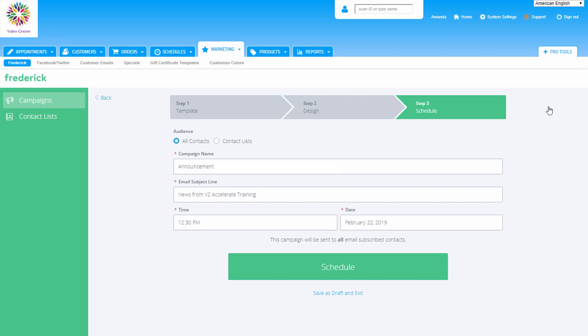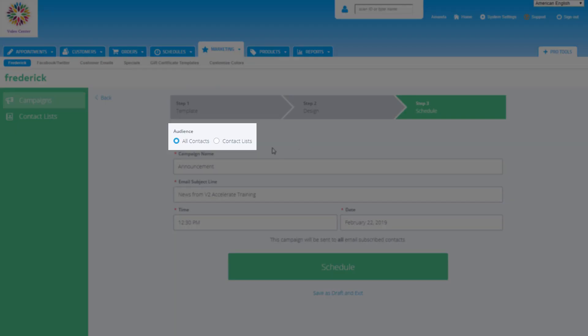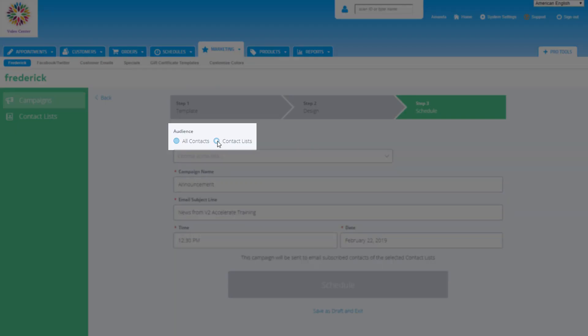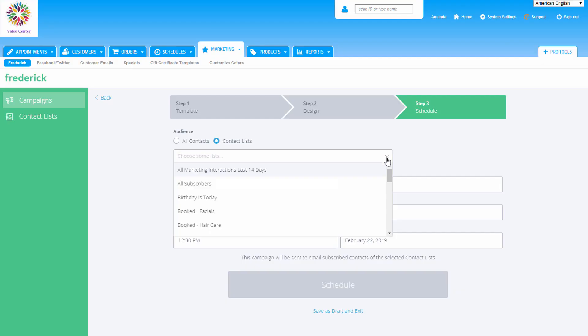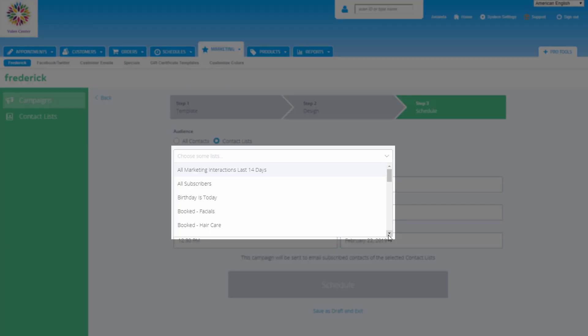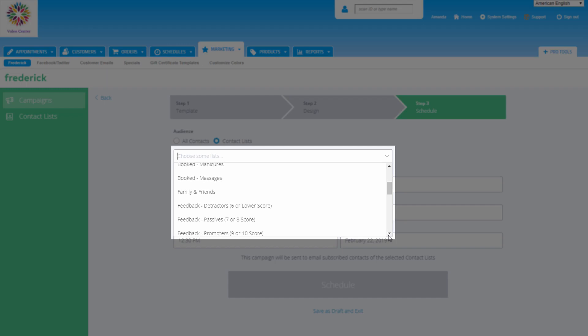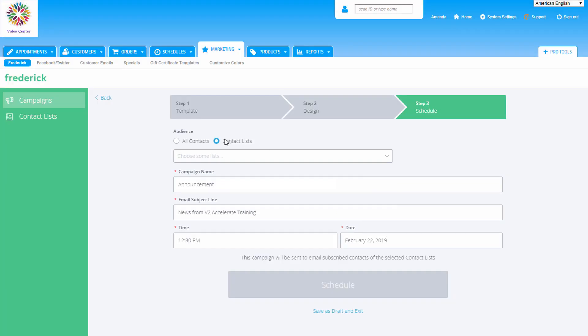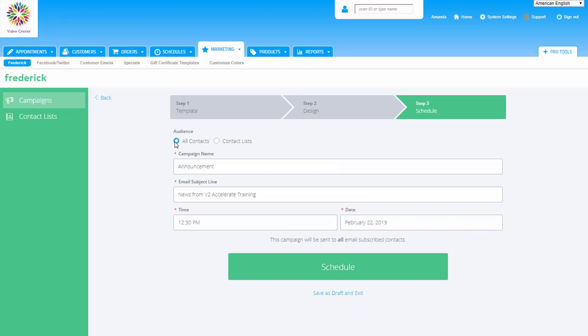If we like the way the preview looks, click next and we'll finish the last few details and get the email campaign scheduled. Before we schedule the campaign to go out, we need to choose which customers we want to send it to. We can choose all contacts or choose from a specific contact list. If we pick contact lists, we can choose from any of the lists available in the dropdown, like members, for example.